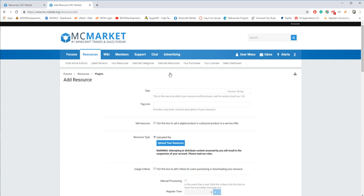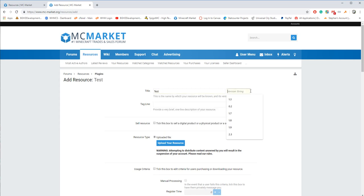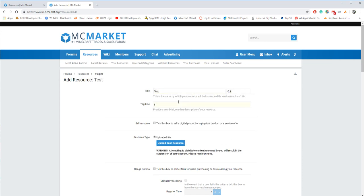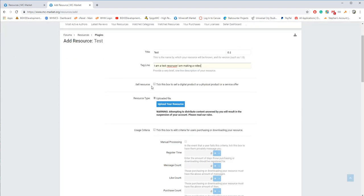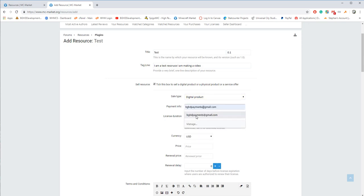Then everything's pretty much the same, but I'll go through a little bit of the difference that's different between them. You can set your title. For this, it's test. Version string, I put 0.1. Tagline, I am a test resource. I am making a video. Then if you want to sell the resource, you need premium for this, tick this. It's going to be a digital product. Enter your PayPal address. So in my case, it's bghtpayments.gmail.com.